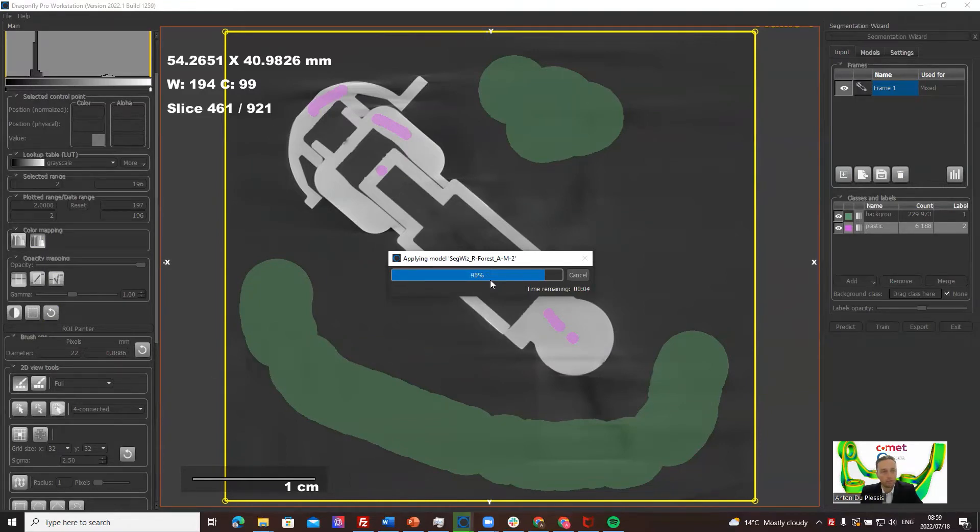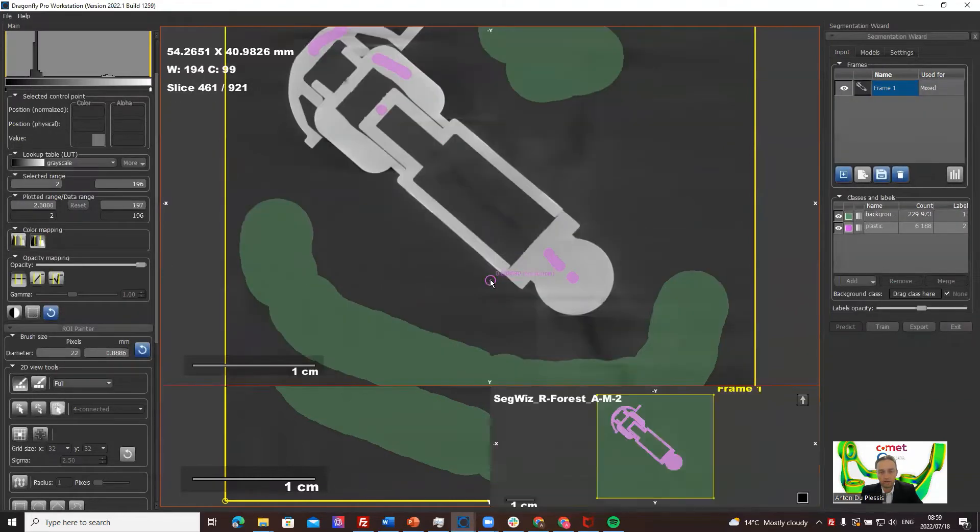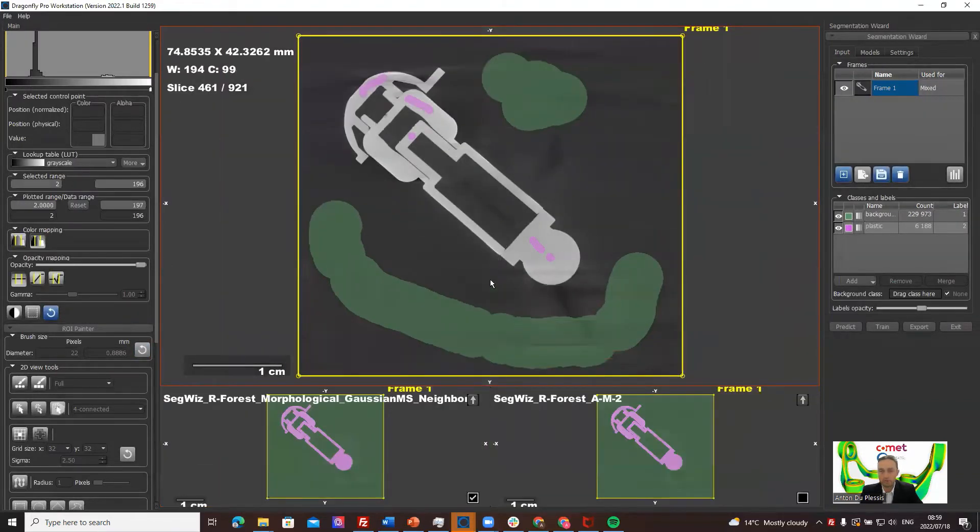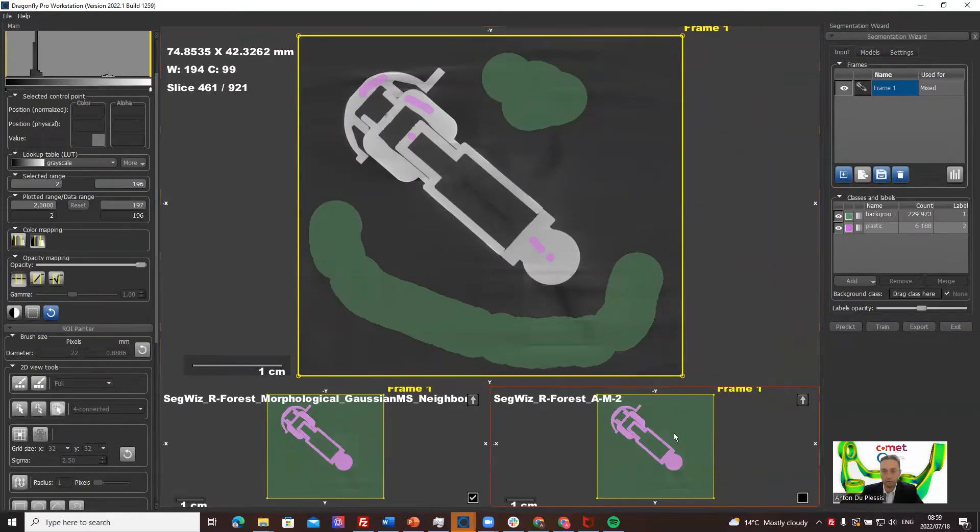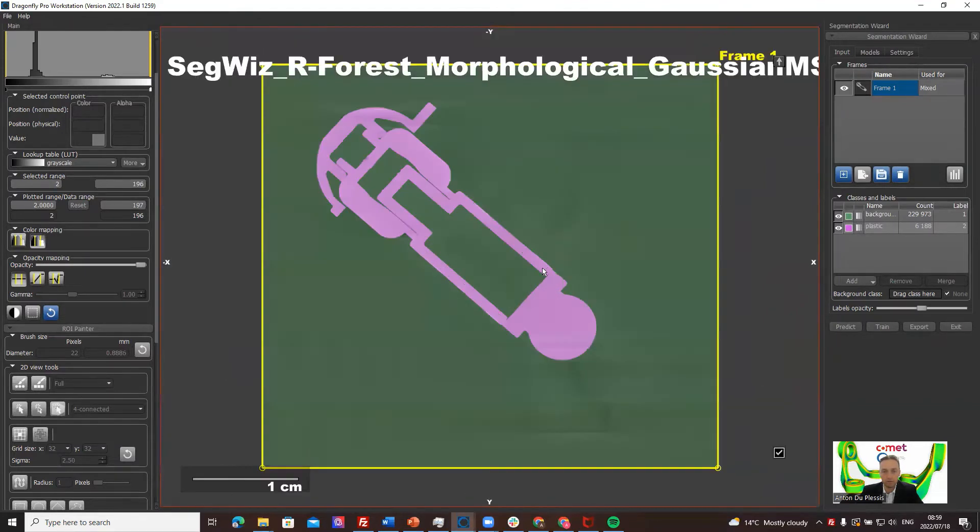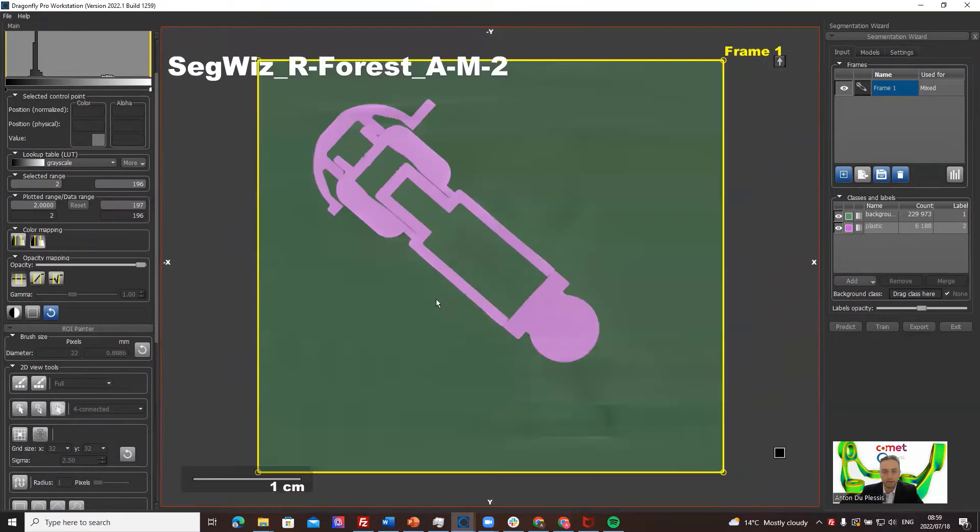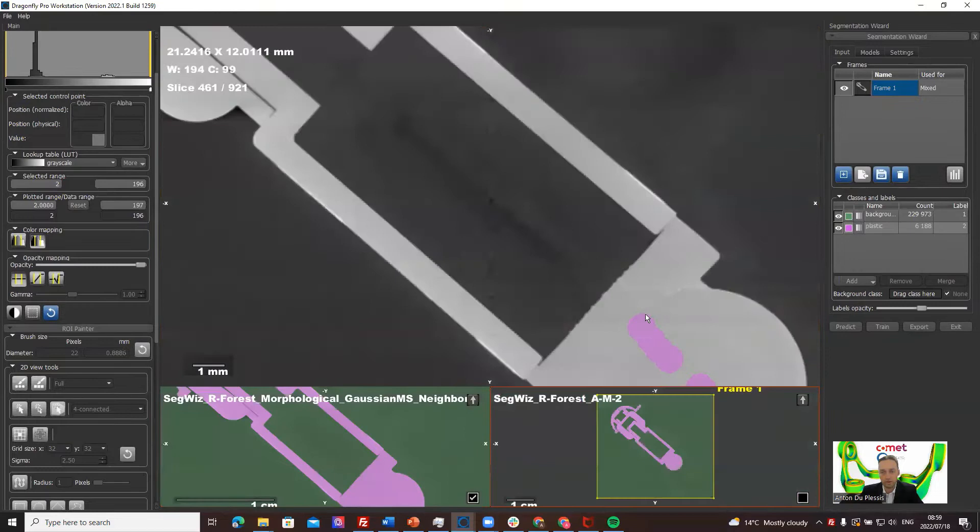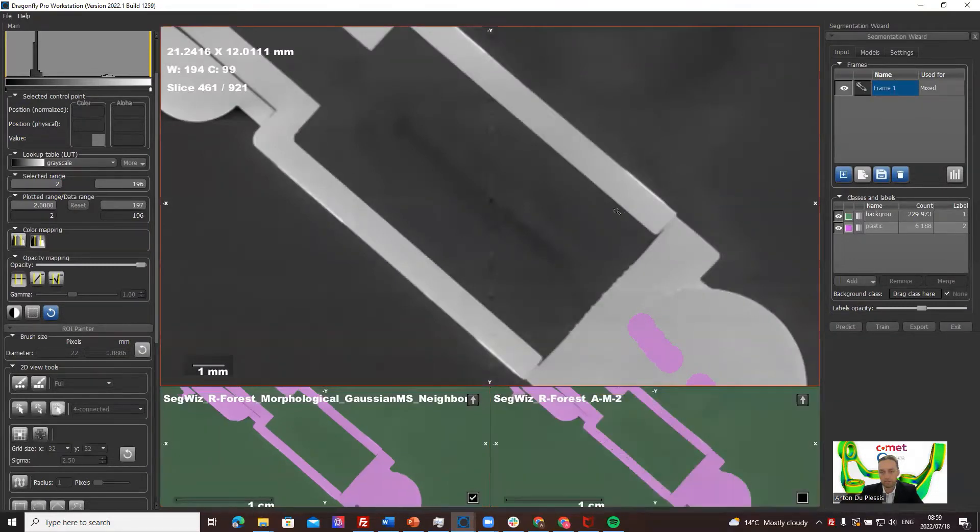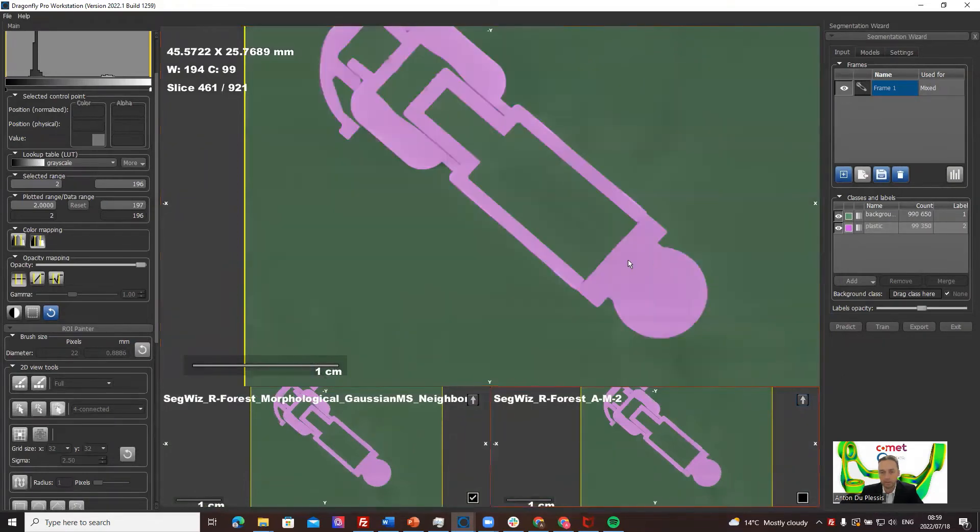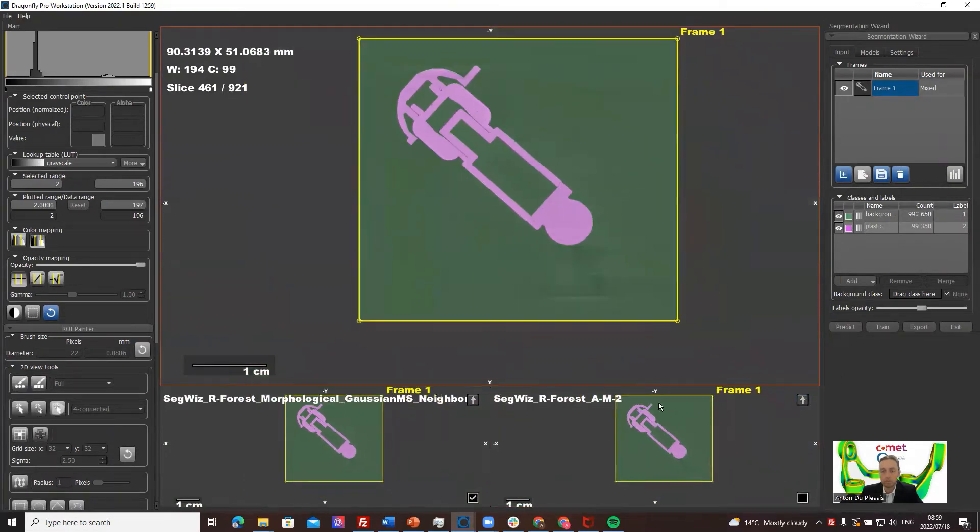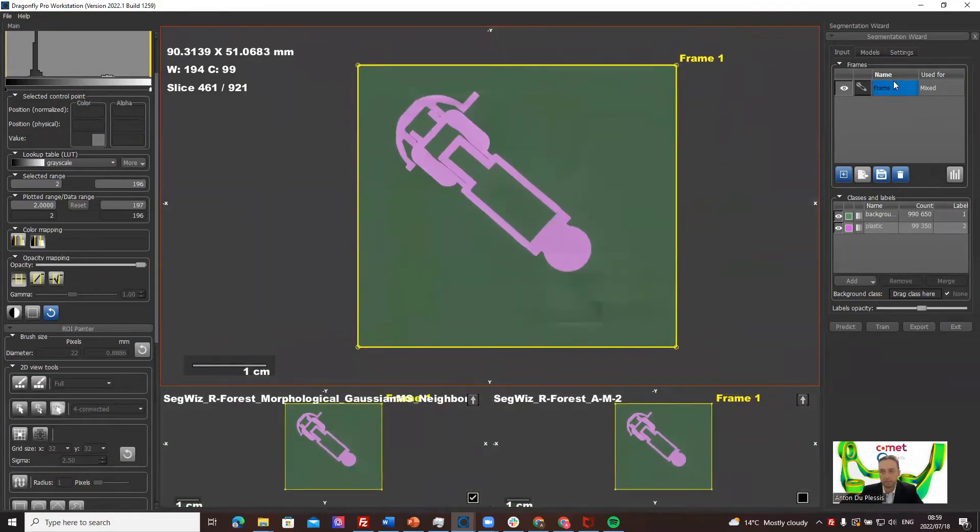I think the only videos available on the current version of the software, but if you send us your data we're happy to continue making videos for others to learn in this way. What you see now on the bottom left and right are two different predictions from random forest models which are both pretty good. The idea is that you choose one which is better.